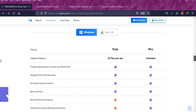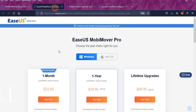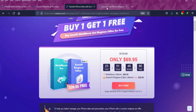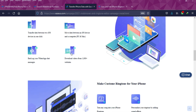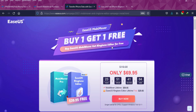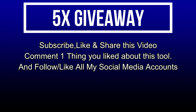That's all for EaseUS MobiMover. You can check out the difference between the free version and the pro licensed version. They also have a promotion — if you buy the EaseUS MobiMover pro version you'll get the free EaseUS Ringtone Maker. Check the description link for complete information. Now for the giveaway: I'm giving away 5 free license keys. All you need to do is confirm your entries displayed on screen. Goodbye, take care, and peace out.